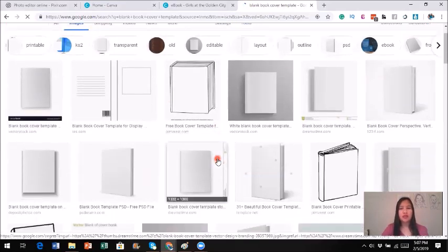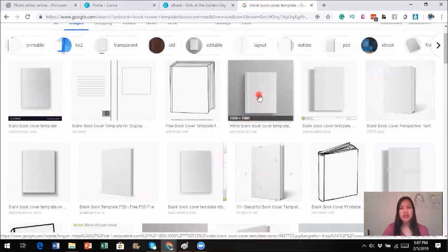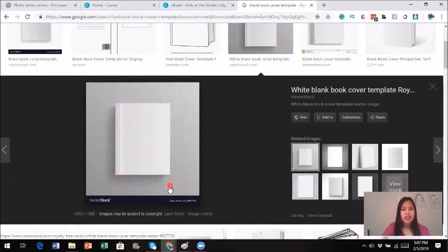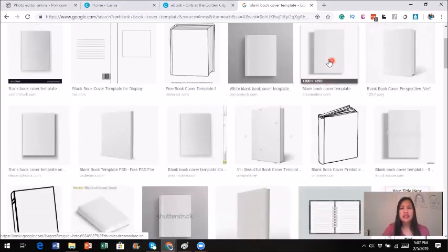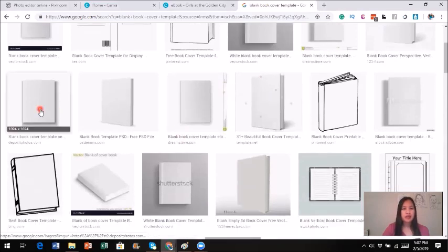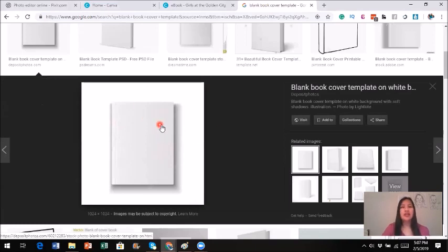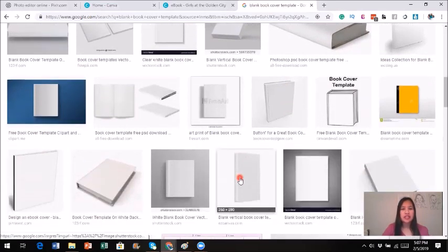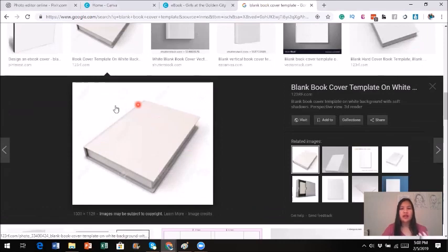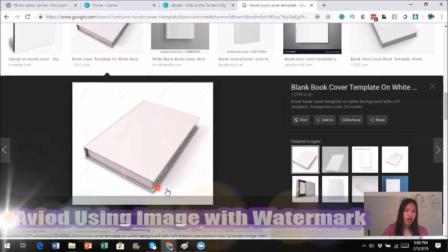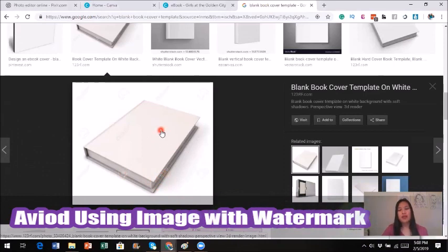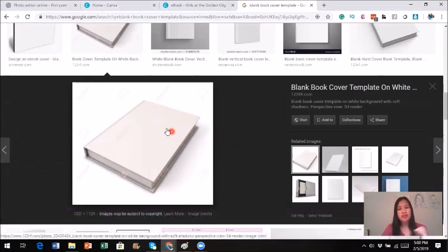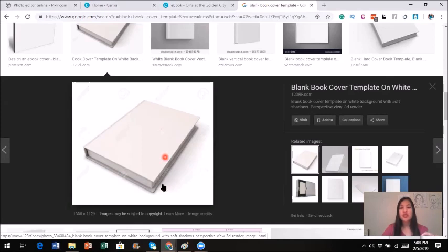This one looks pretty good — let's click on it. It looks pretty good but seems a bit small, so I'm not going to bother with this one. Let's take a look at this one instead. It looks decent. You could actually save it, or look for anything else. But wait — if you look carefully, there's a little watermark right here, and another watermark here as well. You may not be able to see it because I'm sharing the screen, but when you're looking for a blank book cover, make sure there's no watermark on it.